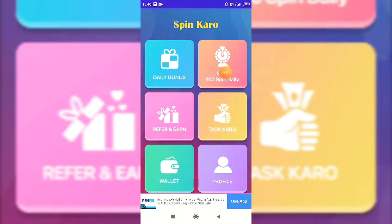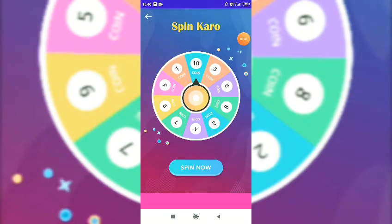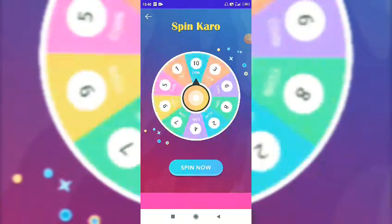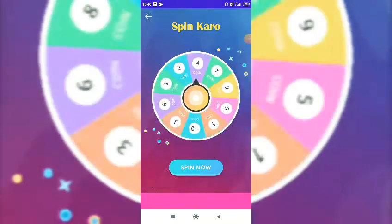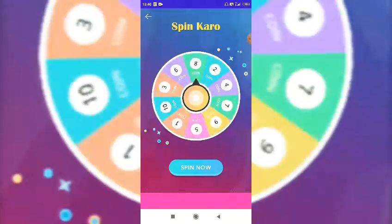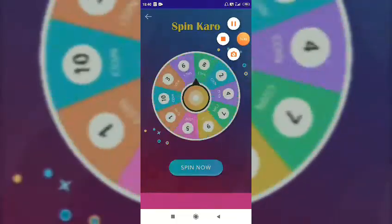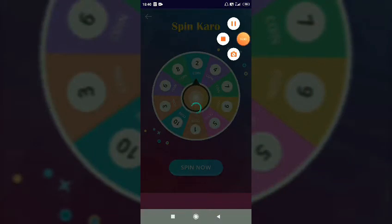If you want to click on the video ad or the update, you can click on the view. Click on the cross at the top to go back to your account. You can get coins and other rewards.